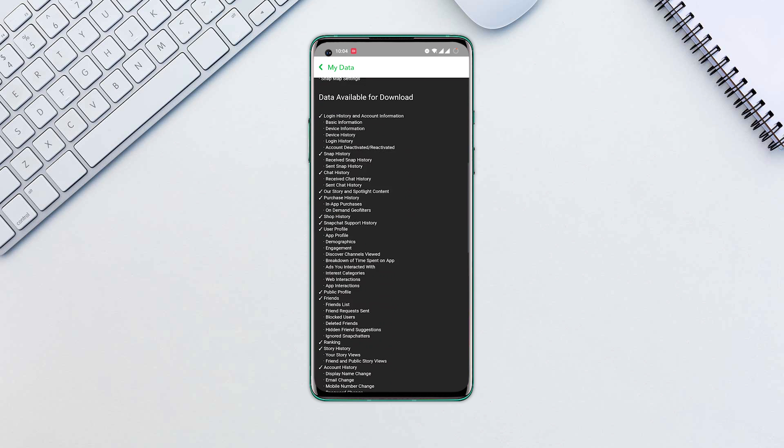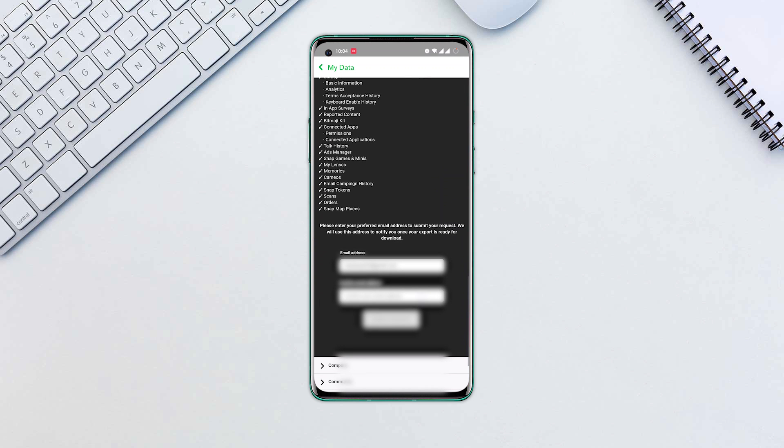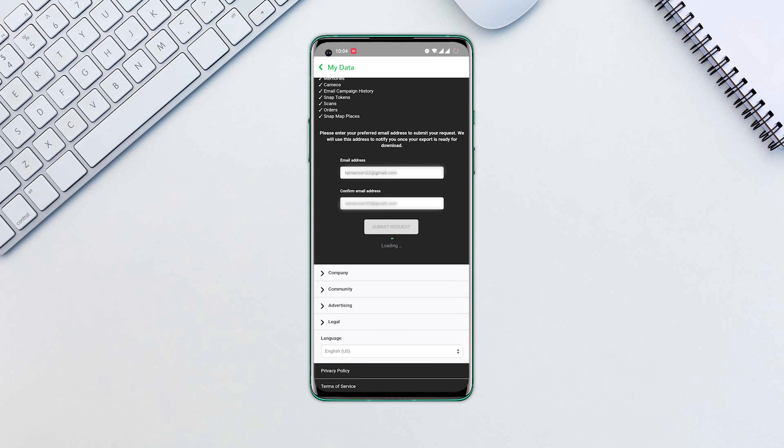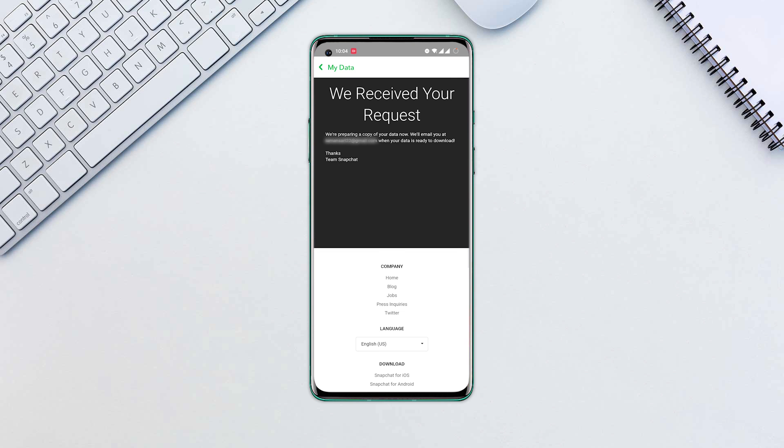Scroll down and re-enter your email address. Hit the submit request button. You'll get an email confirmation that your request was accepted.